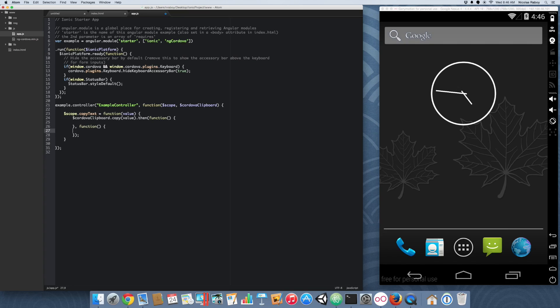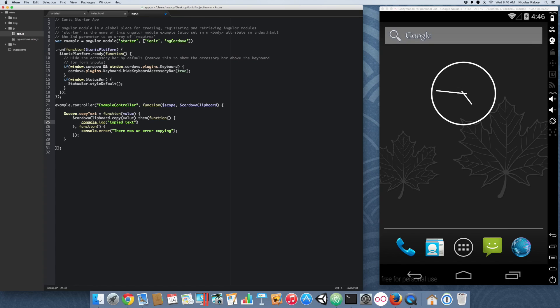All right. So, in our error callback, we're going to say console dot error. There was an error copying. And in our other one, we're going to say console dot log copy text.